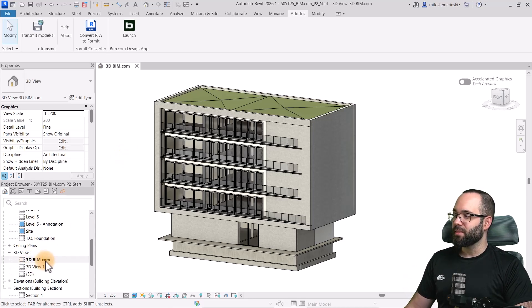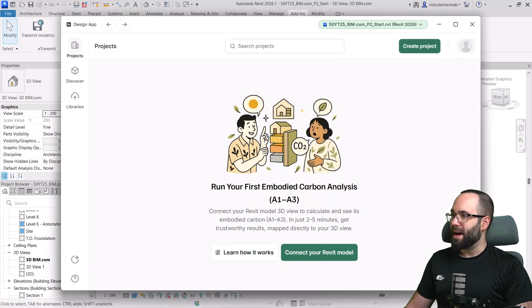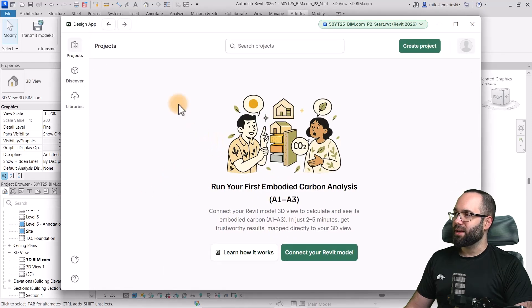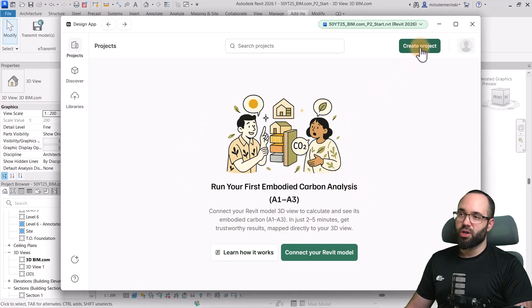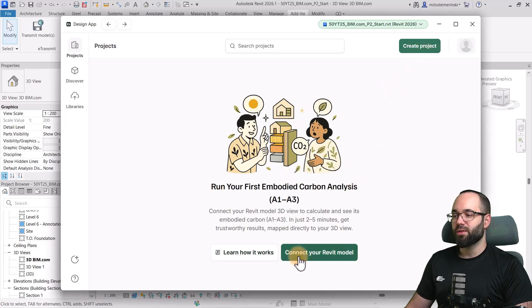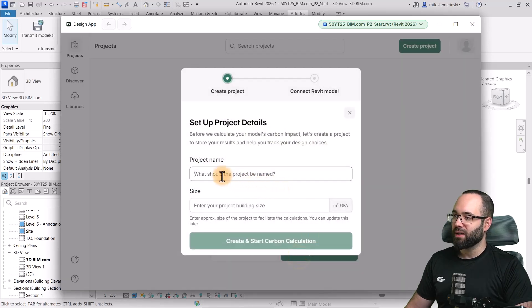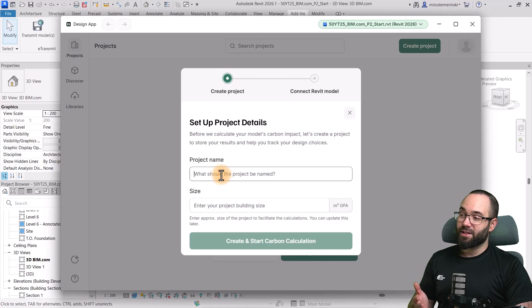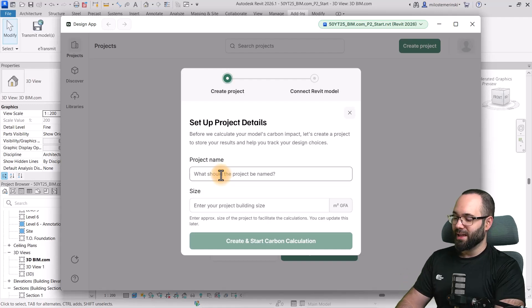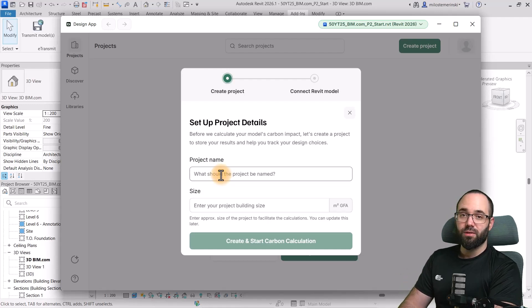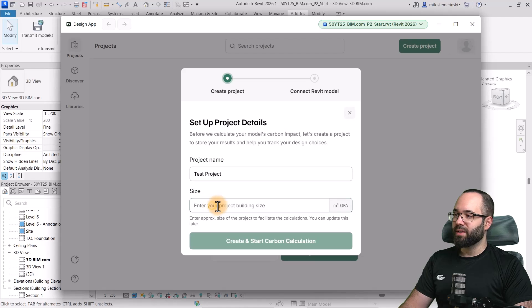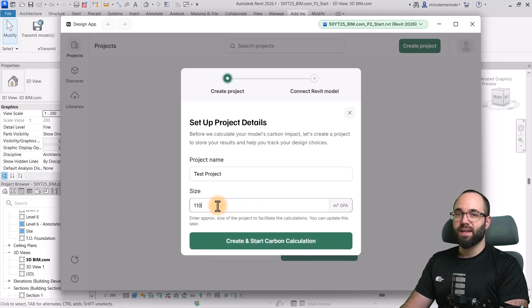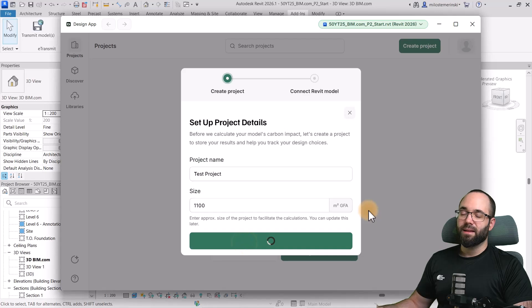So, this is the 3D view. And now, we can go back to the design app. And now, let's connect our Revit model. Now, of course, if you have multiple projects, you can simply create a new one. I'm just going to click here on connect your Revit model. And this is going to start a new project. And let's name it. I'm just going to name this the test project. We should also define the size of this project. So, in this case, this will be 1100 square meters. And then, let's click on Create.